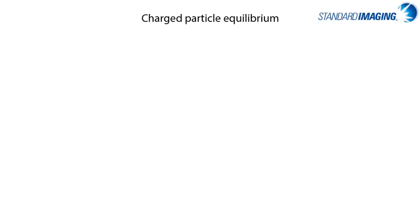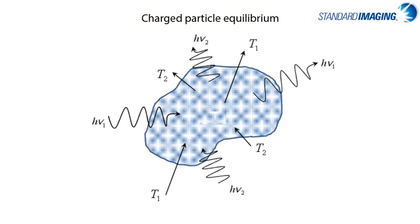First, let's think about some basic physics principles that we all learned regarding charged particle transport through a volume of interest. For charged particle equilibrium to exist, the number and energy of the particles into a volume must be the same as those leaving a volume. And as we all remember, when CPE exists, the absorbed dose in the volume is equivalent to the collision kerma.